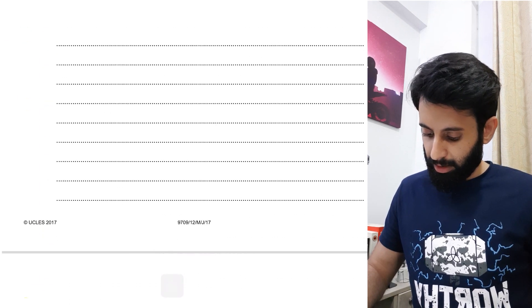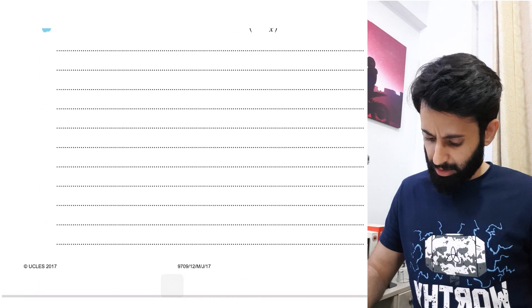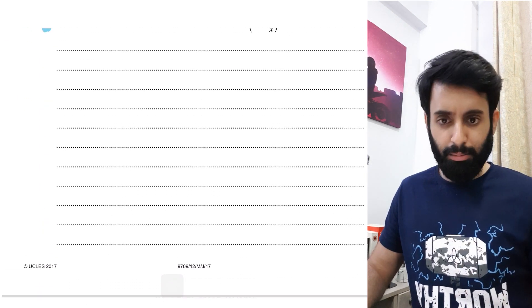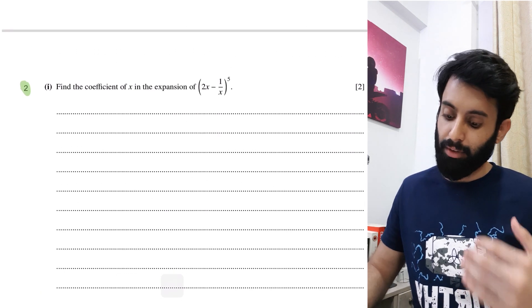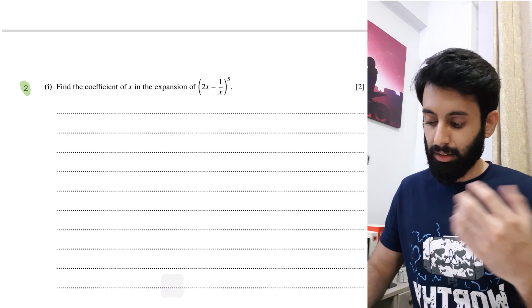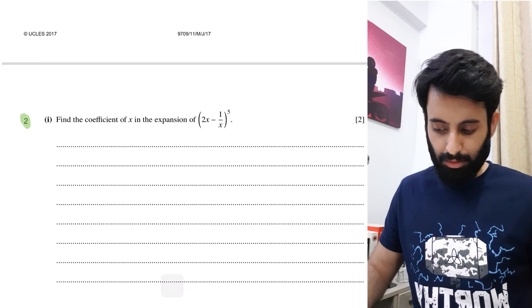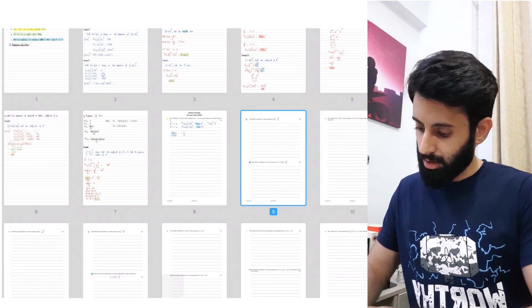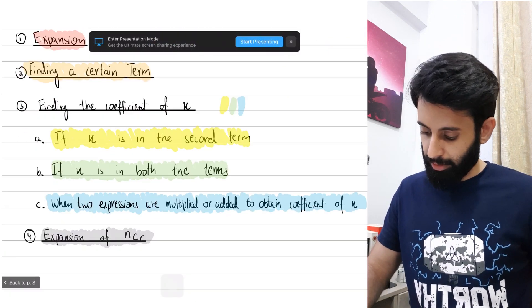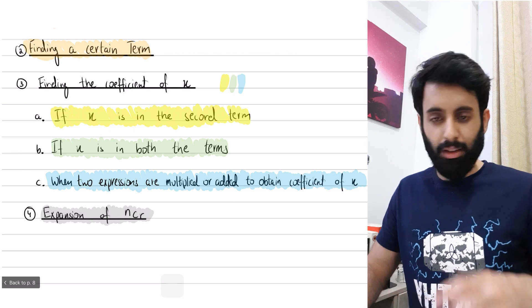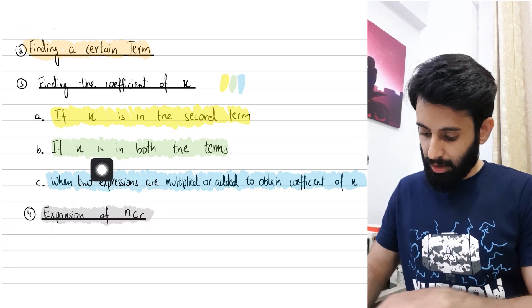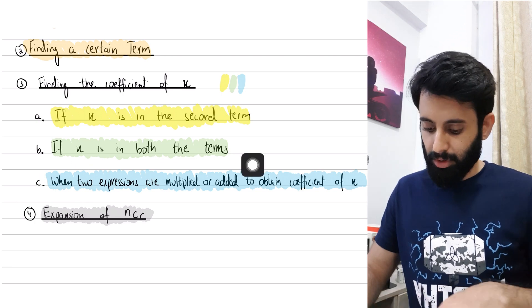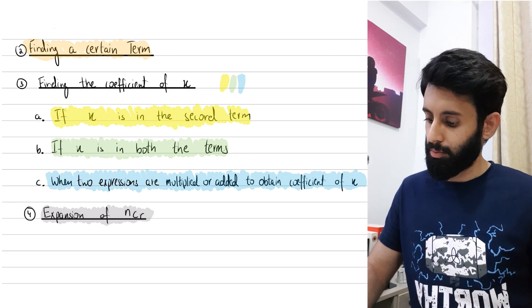Another important question, also from May/June 2017: find the coefficient of x. I've highlighted this green, which refers back to the first page — this is the case when x is in both terms. You can see the formula to use when x is in both the terms.